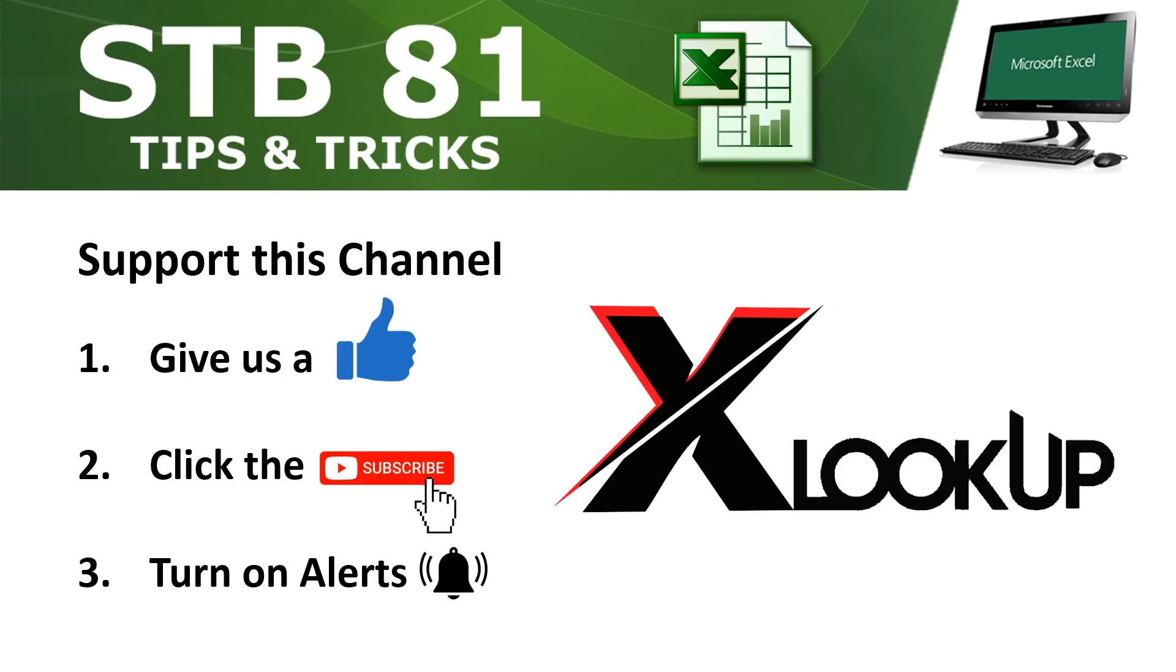Again, the XLOOKUP function replaces VLOOKUP, HLOOKUP, MATCH, INDEX, and the lookup functions. So let's get started.